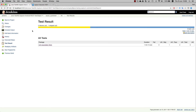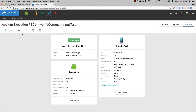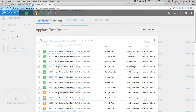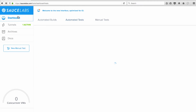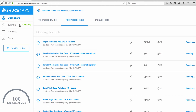Sauce Labs Mobile is also DevOps-ready, so you can enjoy continuous testing by integrating with continuous integration and delivery tools like Jenkins, Bamboo, CircleCI, and more. And you can make your Selenium testing even faster with parallel execution that lets you run tests simultaneously, so you can perform more tests in less time.